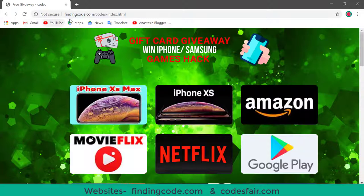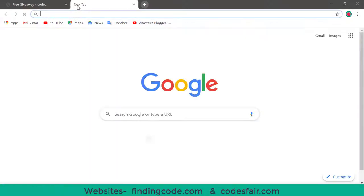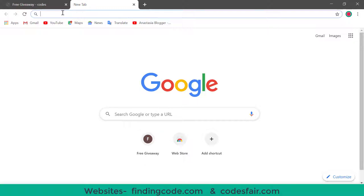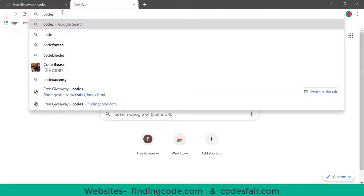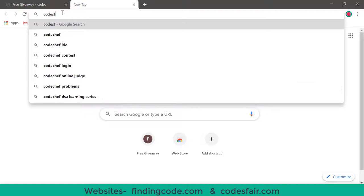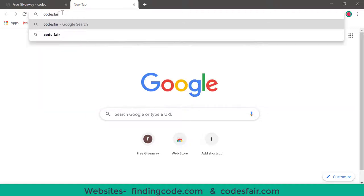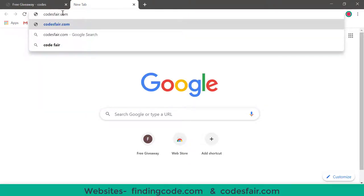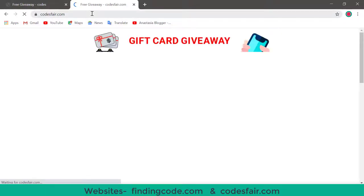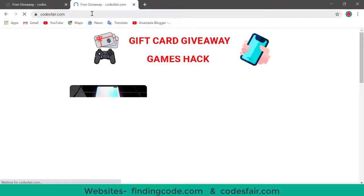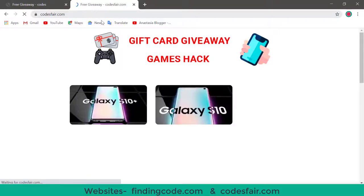This is the FindingCode.com and another, I am showing here, another is the Codesfair.com. C-O-T-E-S-F-A-I-R dot C-O-L-C. Friends, both sites are same. You can try to go to this. Also, you can go to the sites.